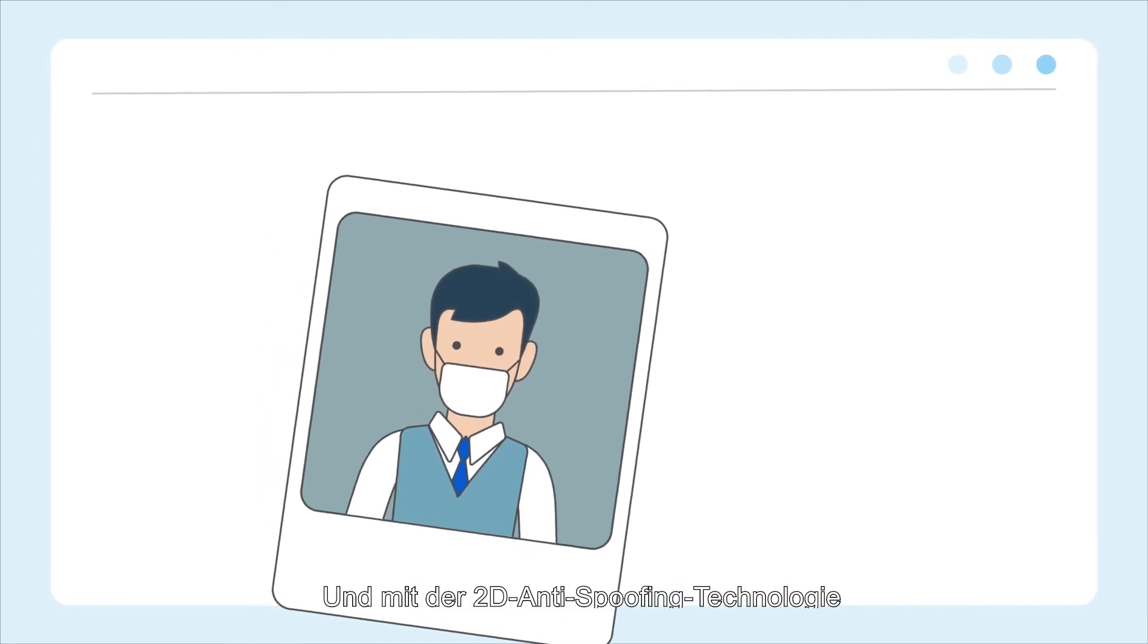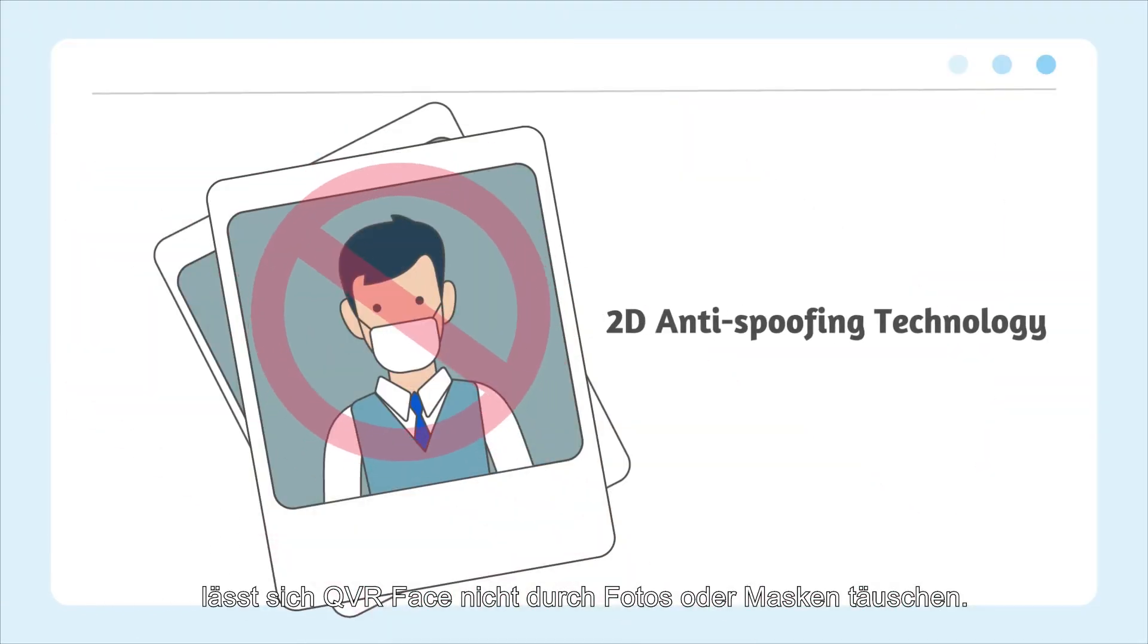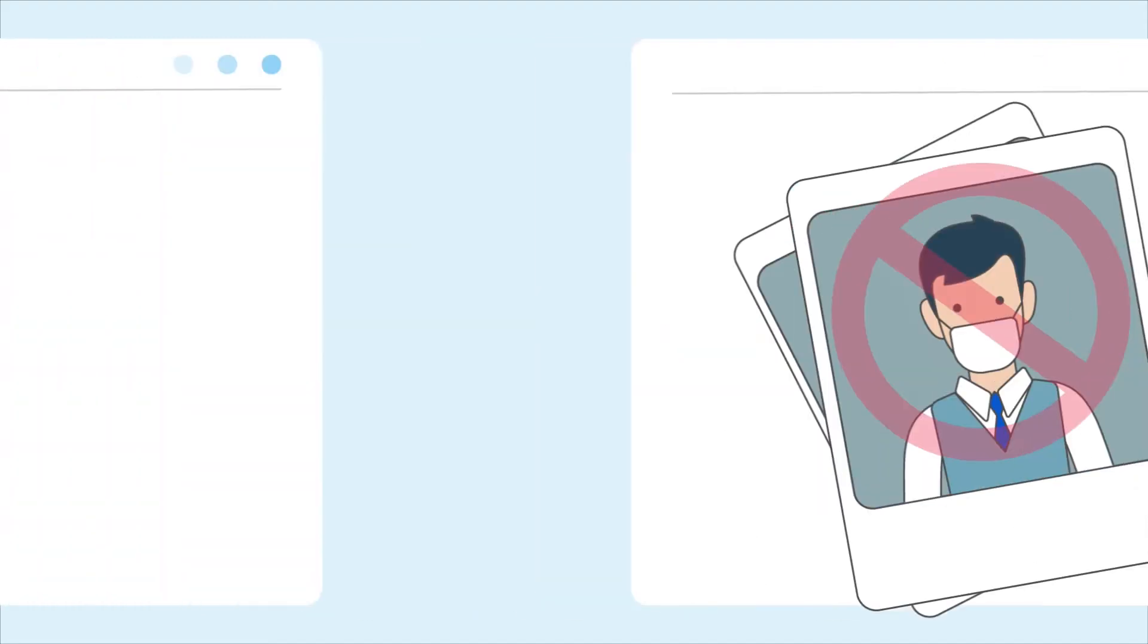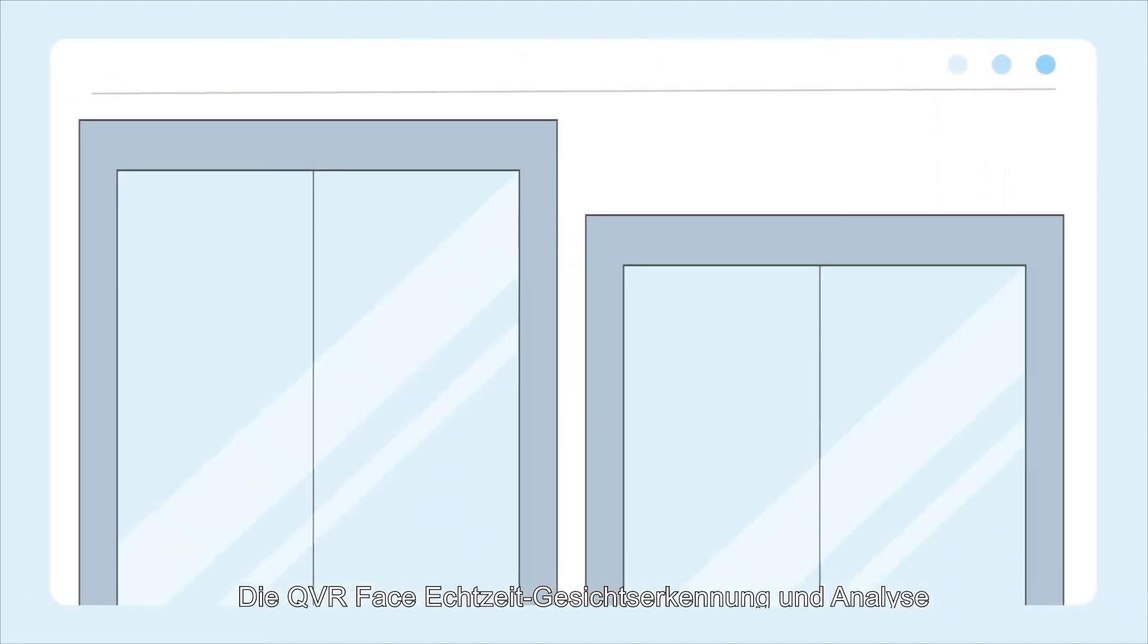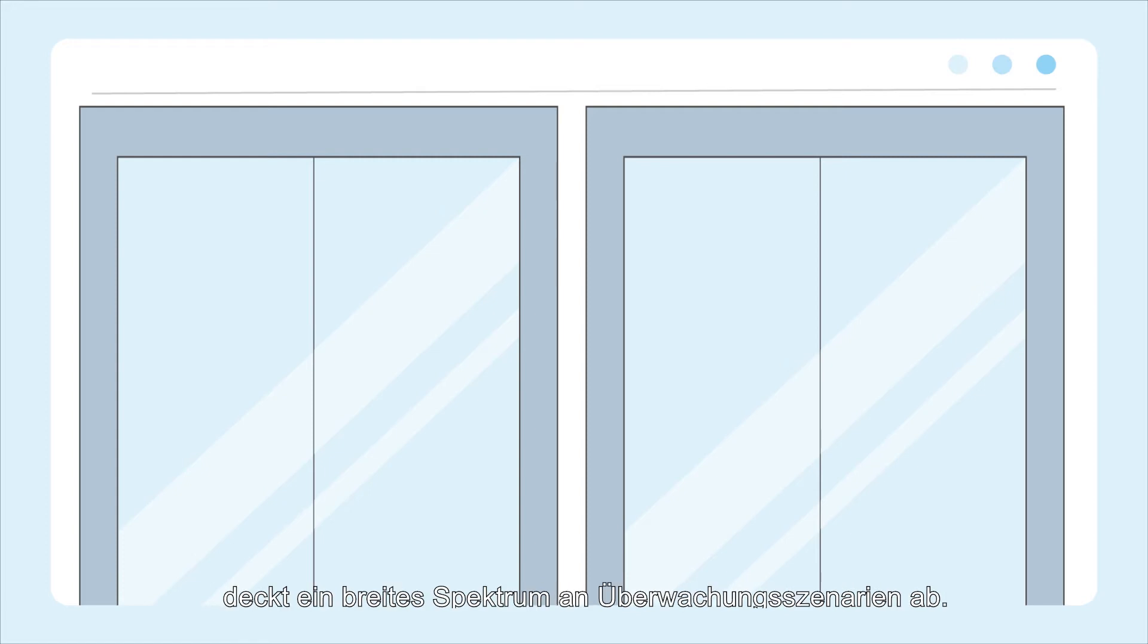And with 2D anti-spoofing technology, QVR Face will not be deceived by photos or masks. QVR Face real-time facial recognition and analytics cover a wide range of surveillance scenarios.